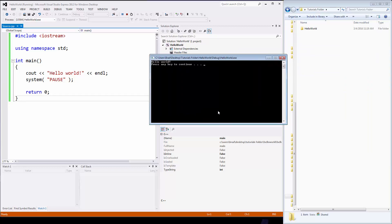everything will run, I'll pull it over, there it is, hello world, press any key to continue. So I know my program is up and running, and now everything else from there is just a matter of figuring out the syntax and moving forward.